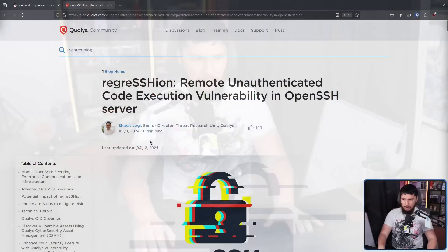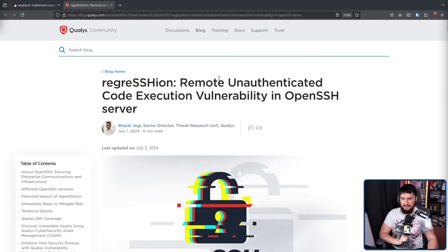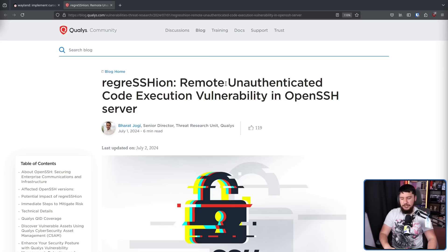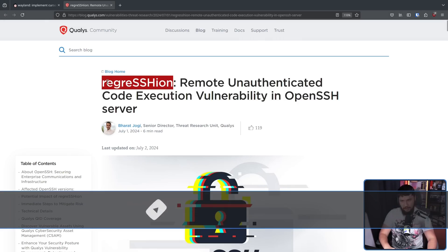This was first reported by Qualys in "Regression Remote Unauthenticated Code Execution Vulnerability in OpenSSH Server." But you might be wondering, why is it given a name like Regression?